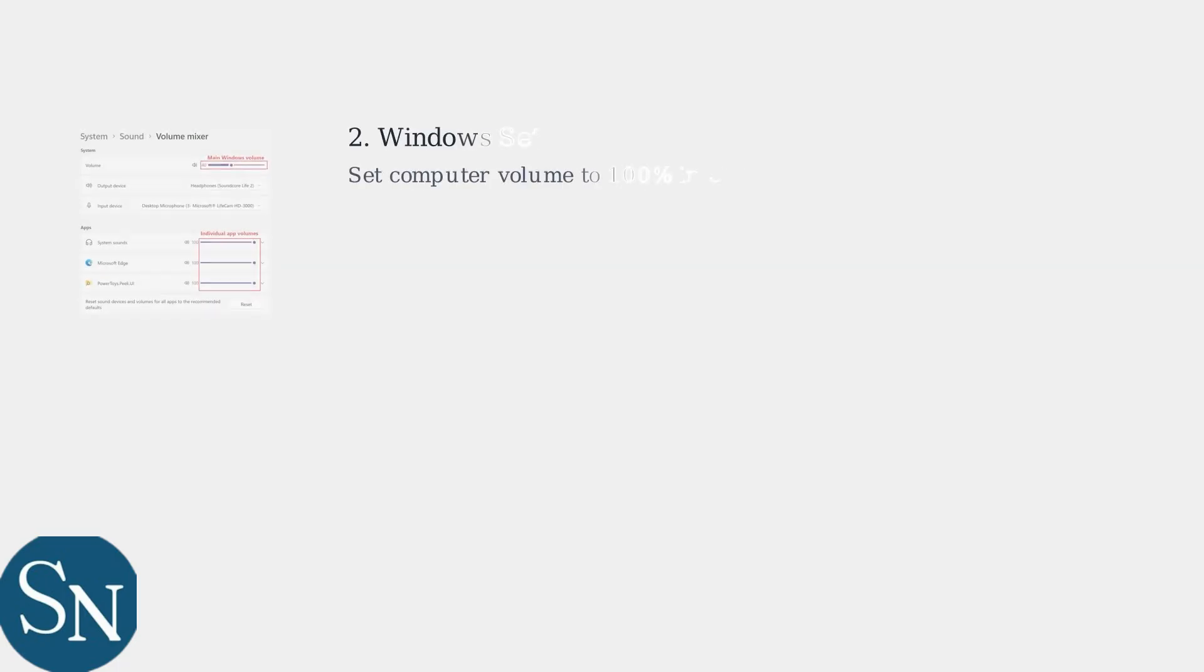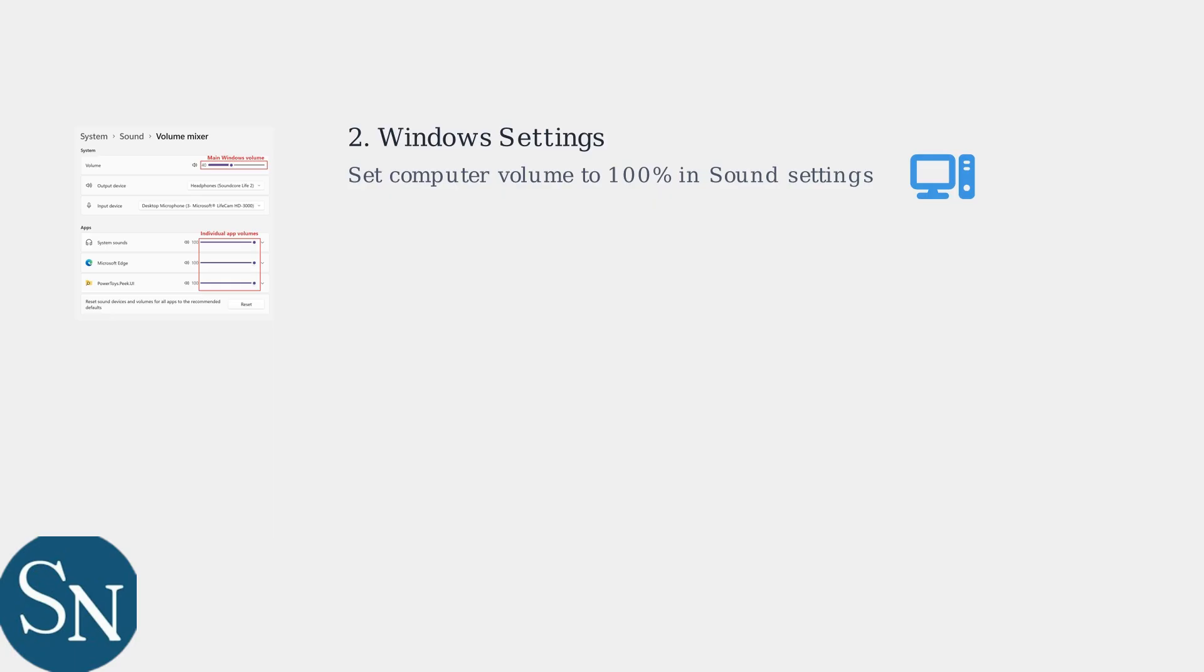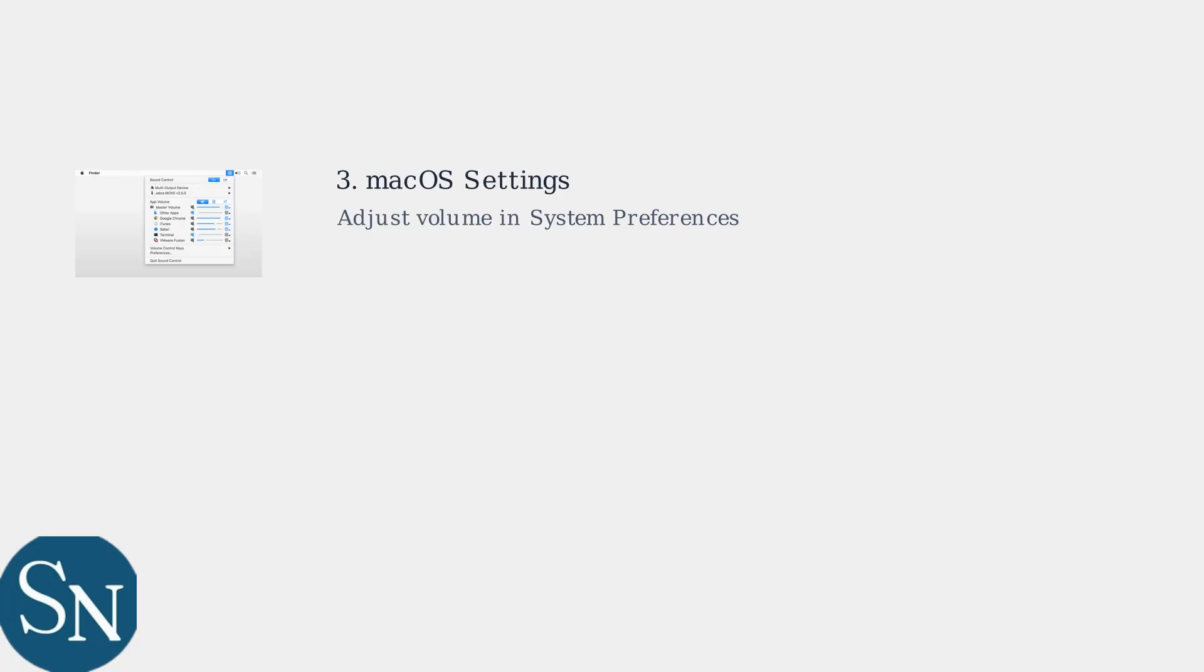Next, check your computer's volume settings. On Windows, ensure the volume slider is at 100% in the sound control panel. For macOS, adjust the volume slider in system preferences to maximum.